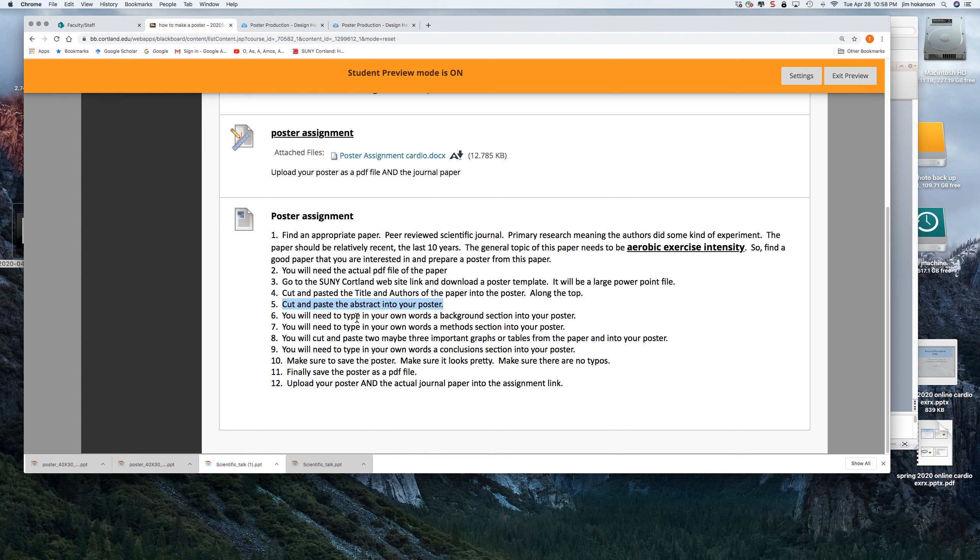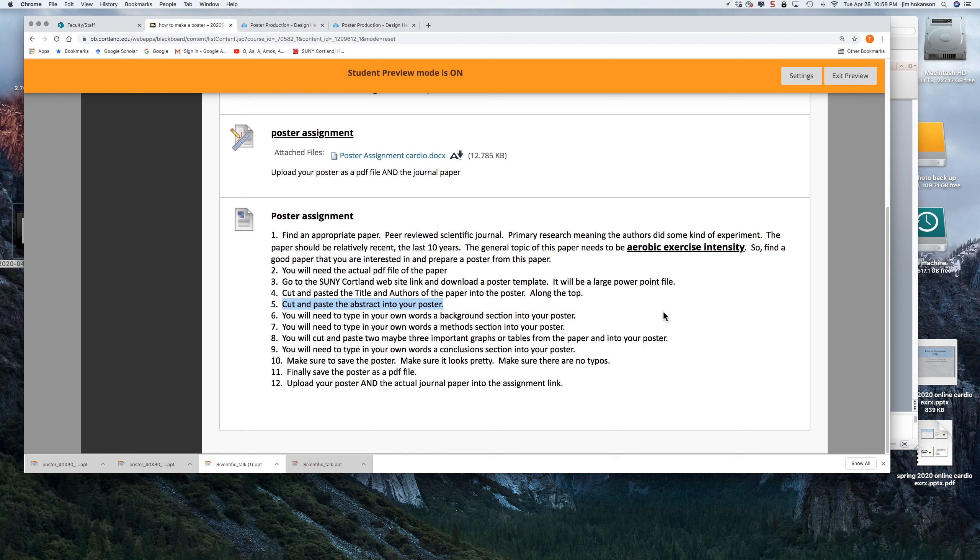You are going to have to type out in your own words a background section for the poster. So you can look and see what the authors wrote in their introduction and you've got to type that out in your own words. And same with methods. You're going to have to read what the authors wrote in the PDF file of the paper and you have to type out methods. But it's not much, it's a paragraph. But you need to type that out into the section in the template for the poster.